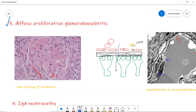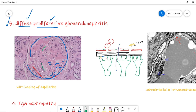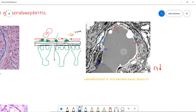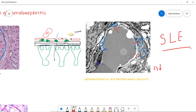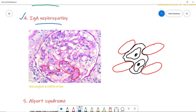Number three is diffuse proliferative glomerulonephritis. Diffuse means it widely involves the glomerulus, and proliferative refers to thickening of capillaries — called wire looping of capillaries. The capillaries appear thickened because there are sub-endothelial deposits. On EM, you can see the basement membrane, capillary, and podocytes with sub-endothelial or intramembranous deposits. When you see such a picture, the first disease that comes to mind is SLE.